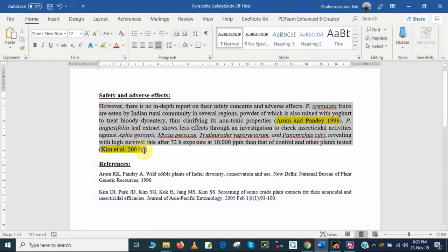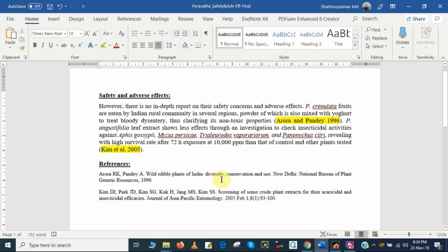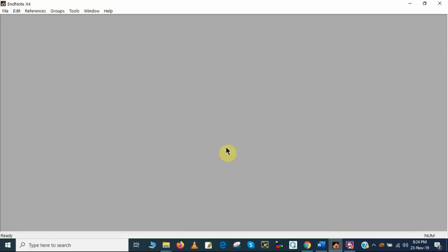This is the paragraph having two references. So these are the references. I will show you how you can use EndNote to arrange your references. First I will open the EndNote software. This is the EndNote X4 software.